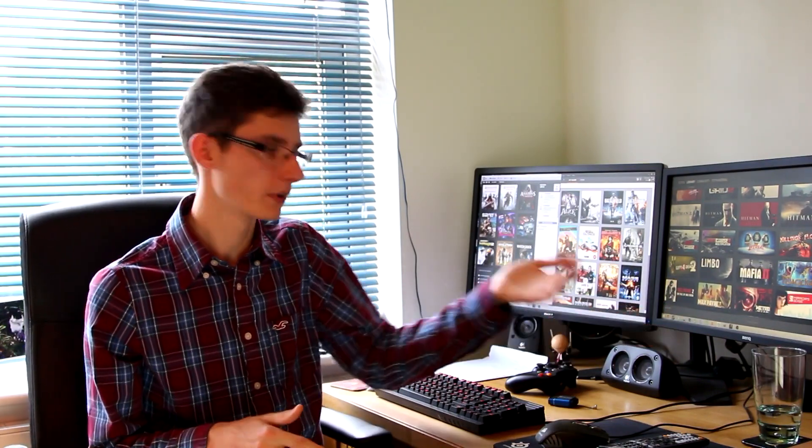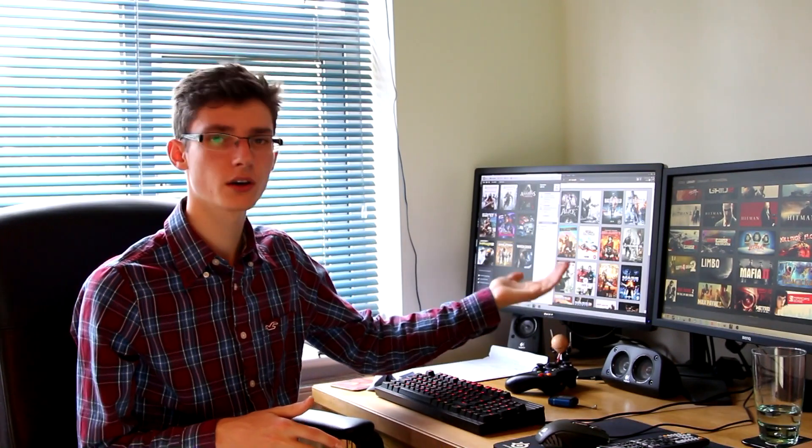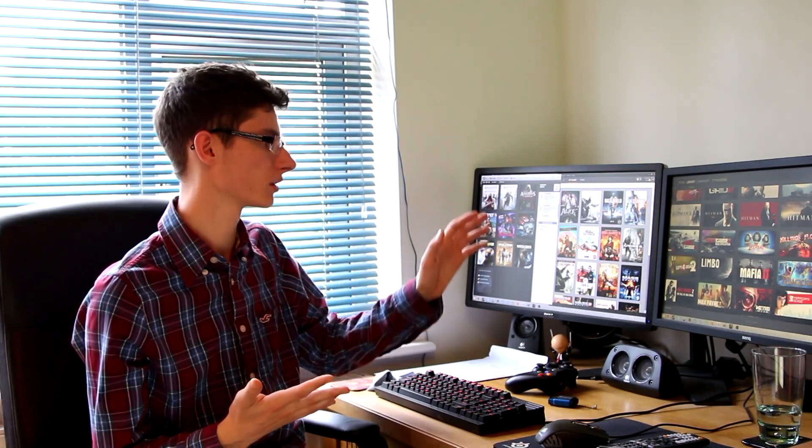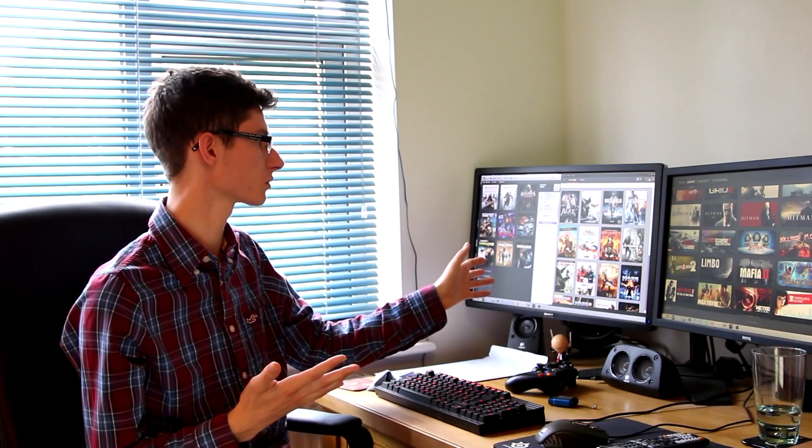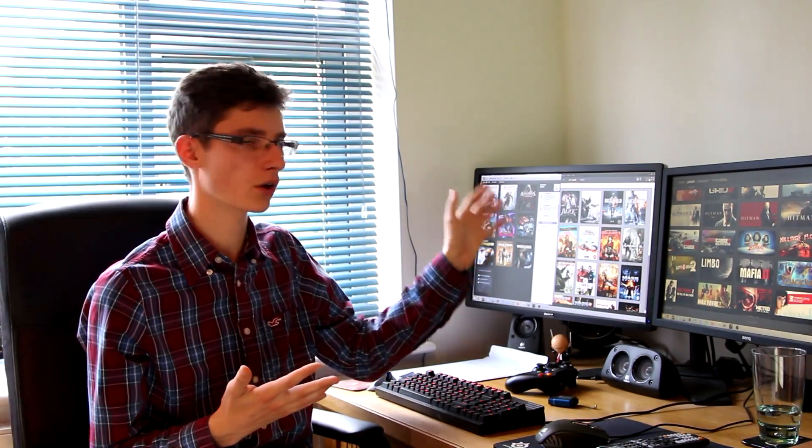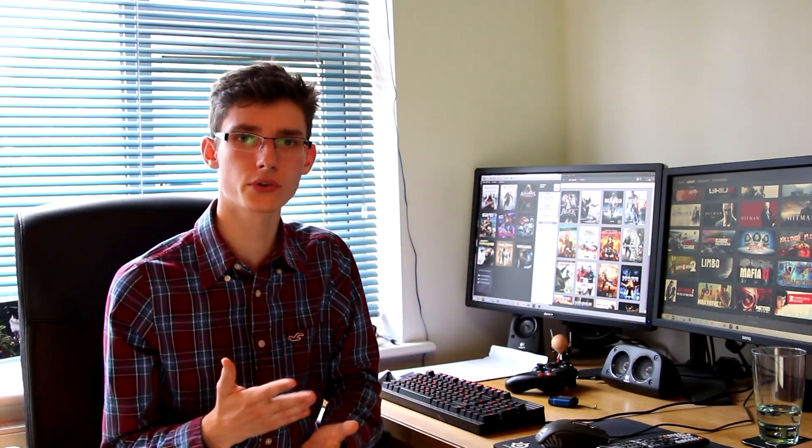Next, you need to get a list of core programs that pretty much any gaming PC should have. Exhibit A, Steam. Exhibit B, Origin. And Exhibit C, Uplay. If you haven't heard of these before or you're wondering why you need all three of them, it is quite annoying, I know. Basically, Steam is the big service that you've probably heard of that has pretty much all games on it, except for Uplay titles and Origin titles.